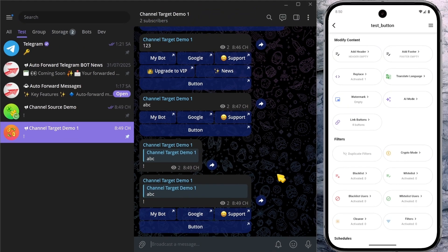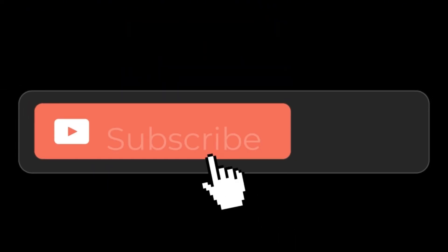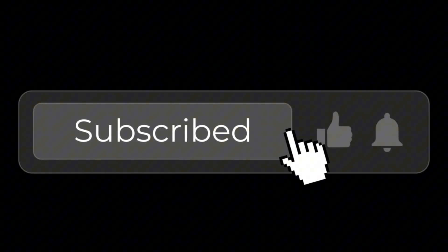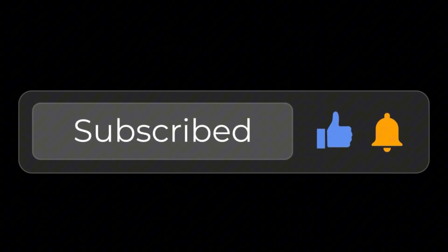The Link Buttons feature is incredibly powerful. It lets you send messages with action buttons — something you can't normally do in Telegram. But with our bot, nothing is impossible. Use this feature to make it easy for your channel or group members to access different places with just a single tap. That's all I wanted to share in this video. Thanks for watching. Don't forget to subscribe for more guides in the future, and see you next time.